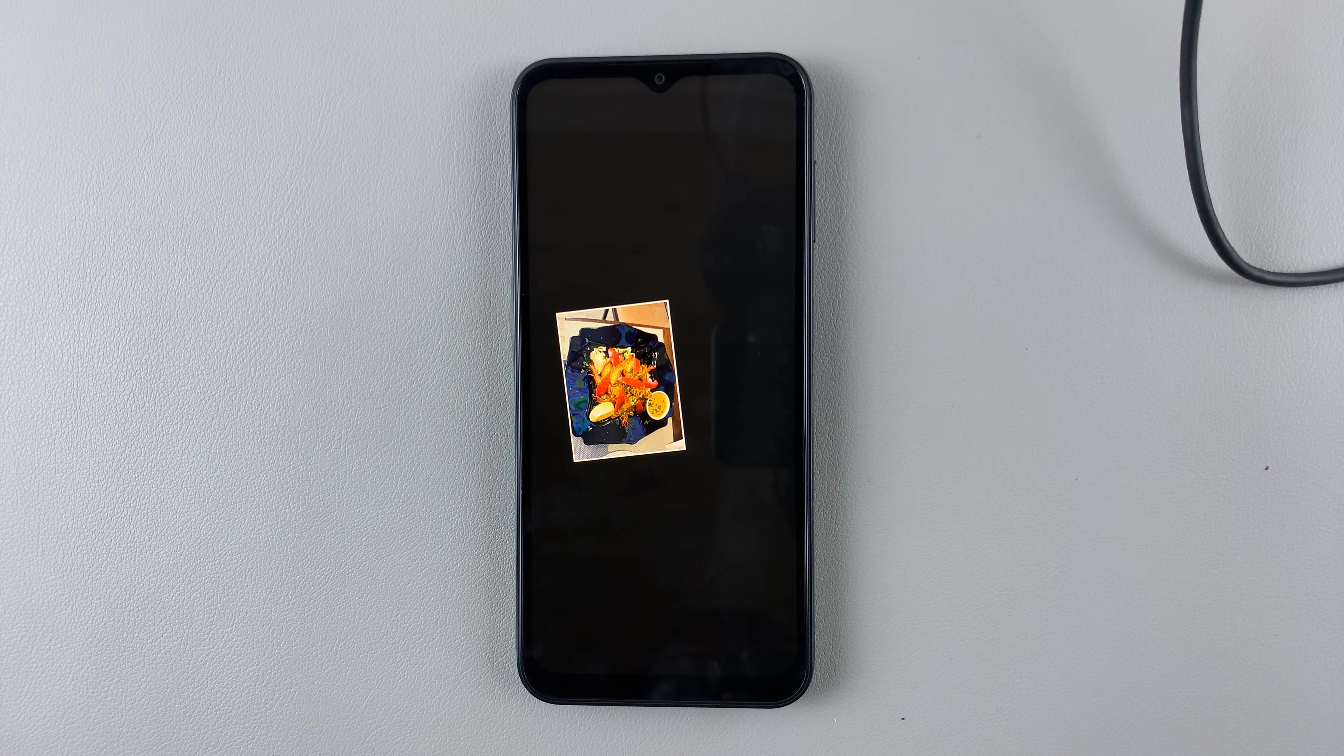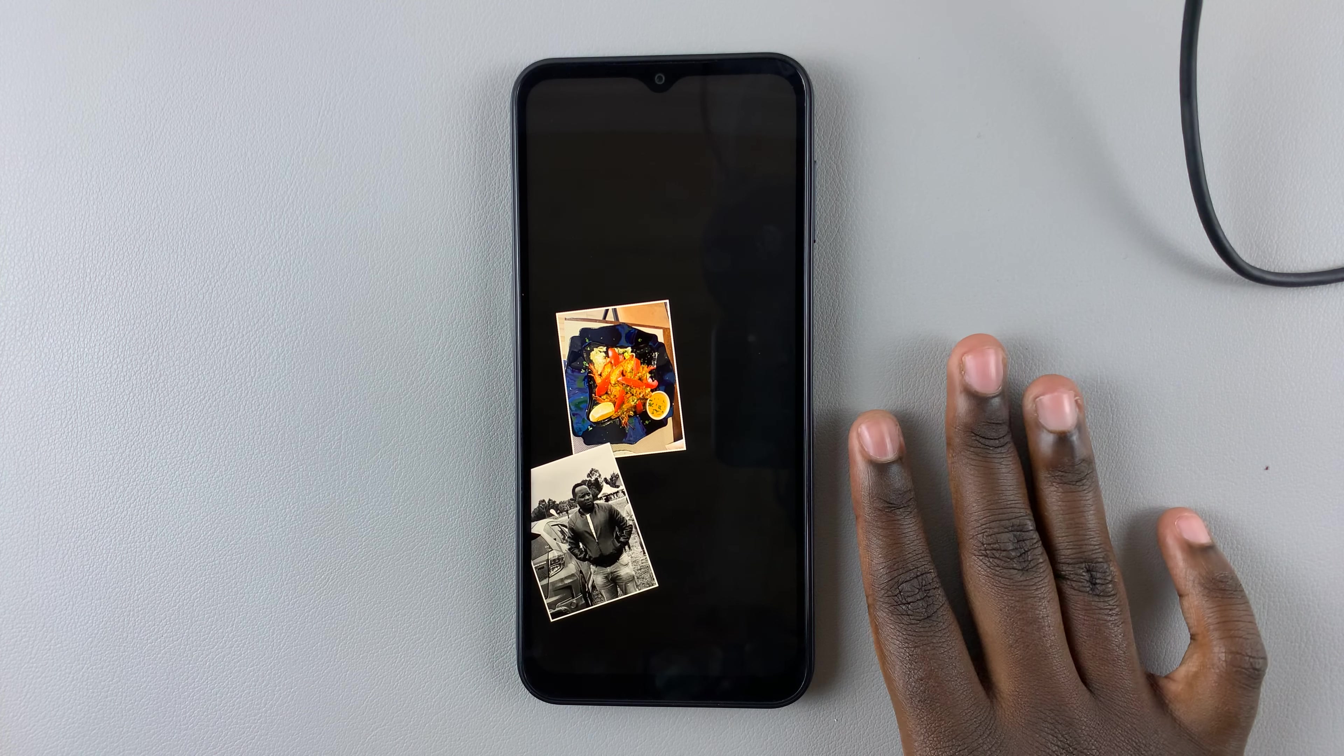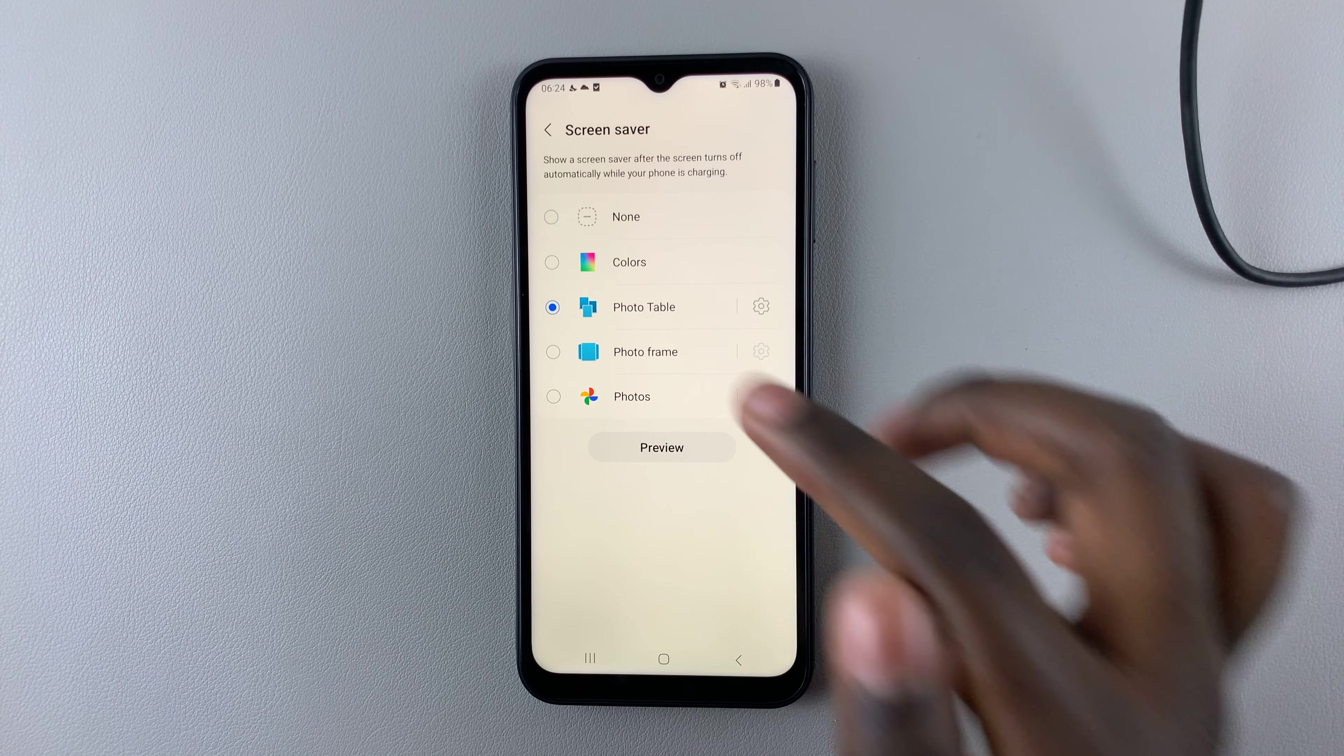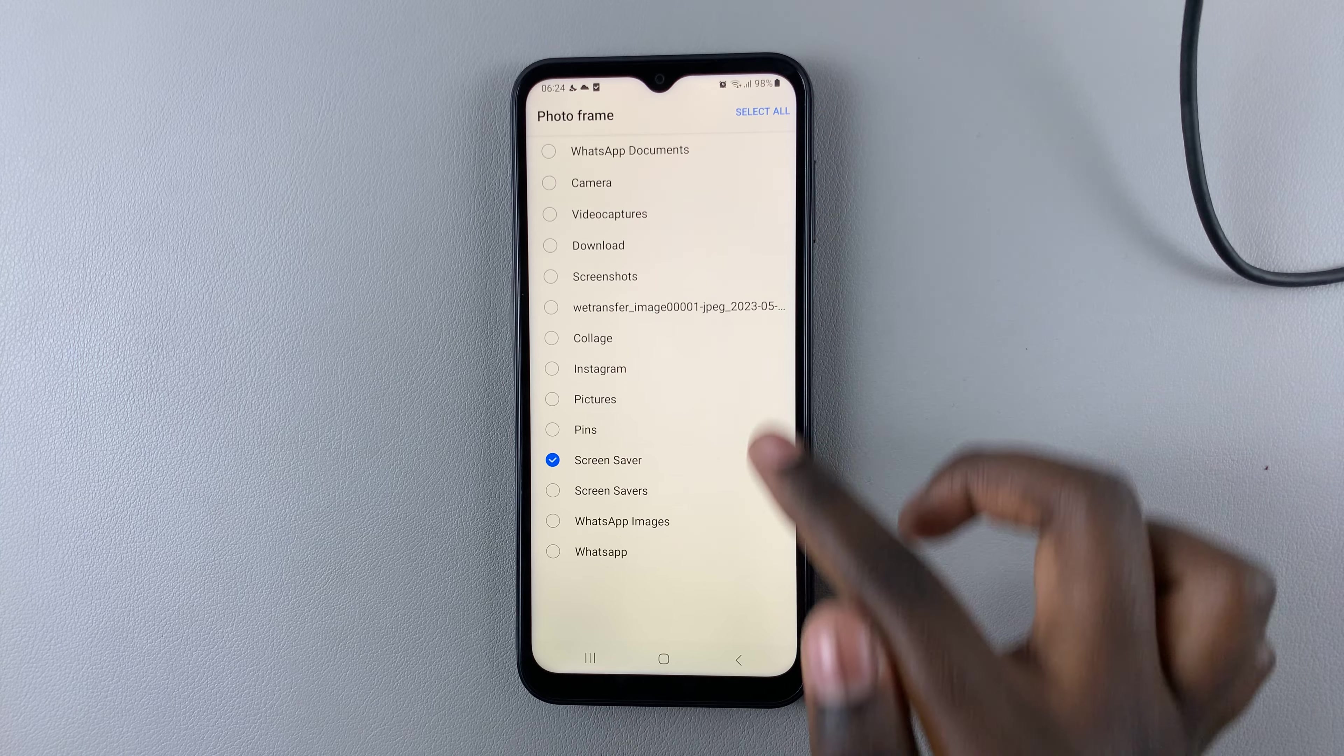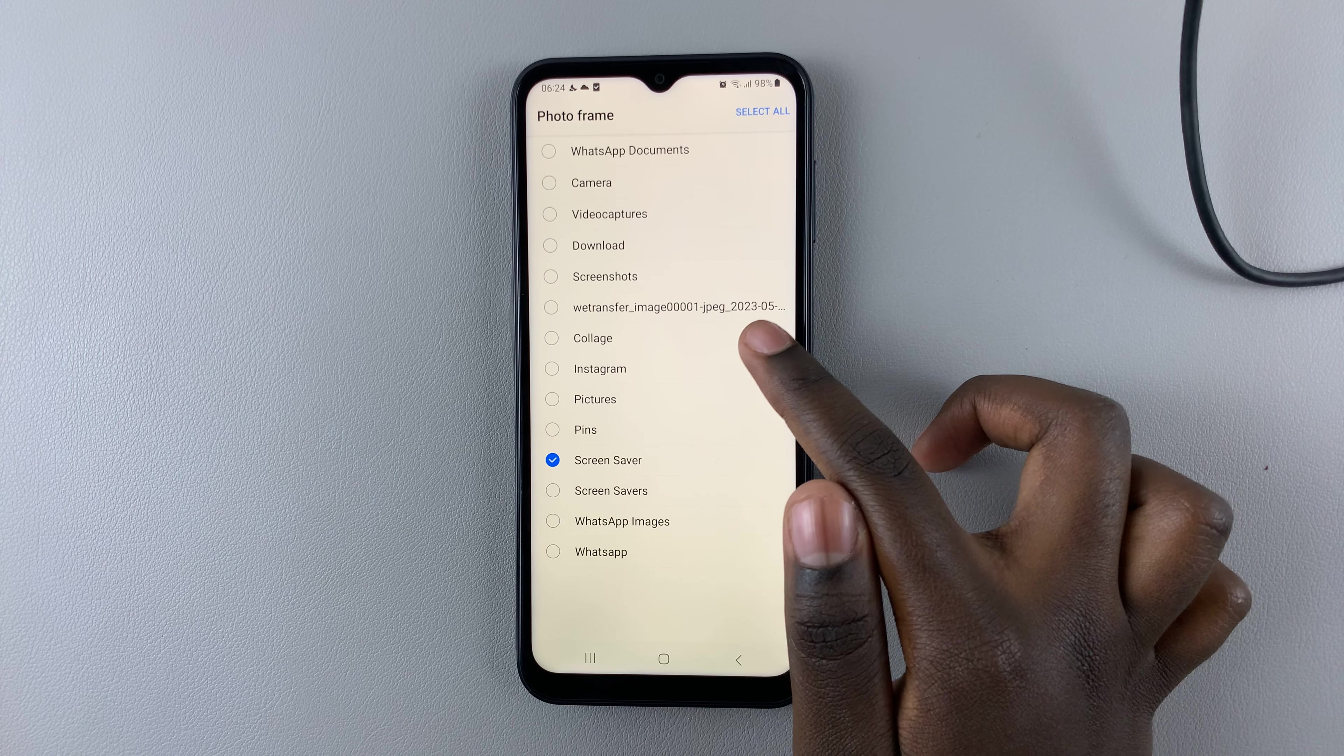My photo table will appear with pictures I've chosen from a ready-made album. Tap on that Settings icon and choose where you want it to come from. Let me choose Collage.